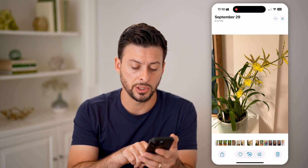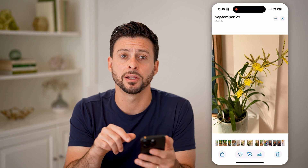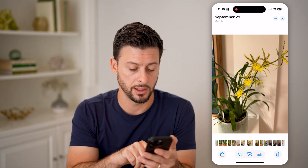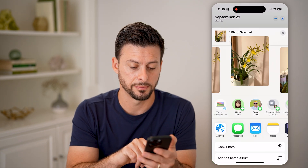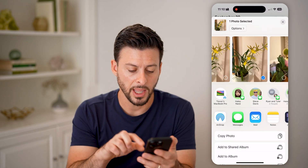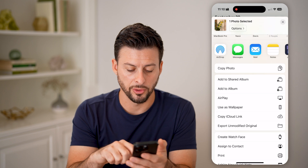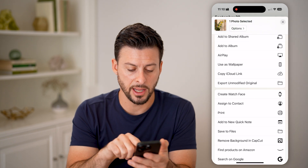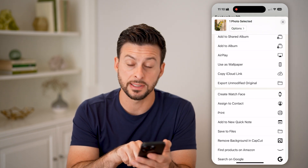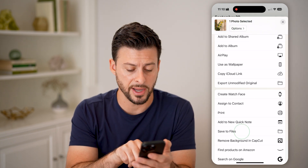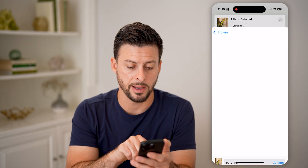All you need to do is tap on that little share icon at the bottom left, then scroll down and you can see 'Save to Files' — tap on that.